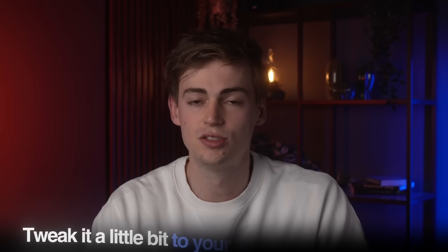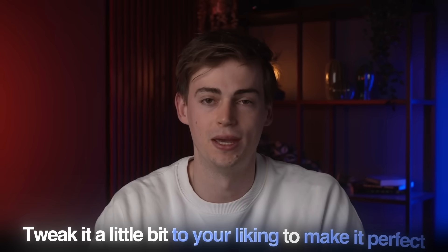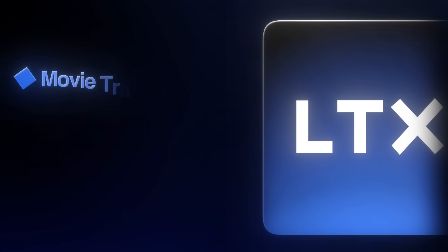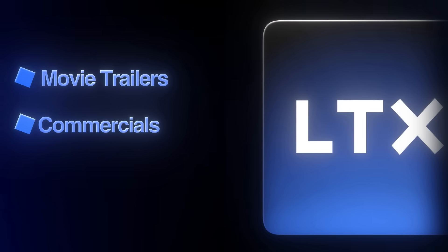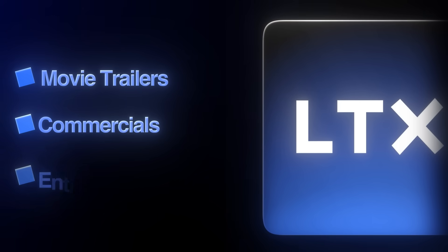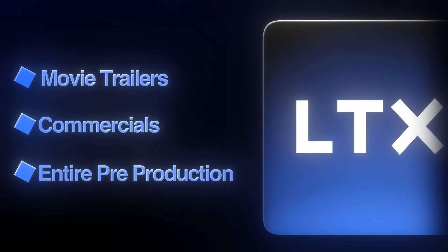The only thing you have to do is tweak it a little bit to your liking to make it perfect. That is not the only thing that you can do with this AI tool. With this platform, you can make movie trailers, commercials, and you can use this for your entire pre-production.